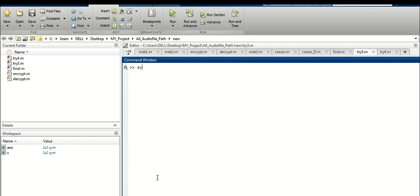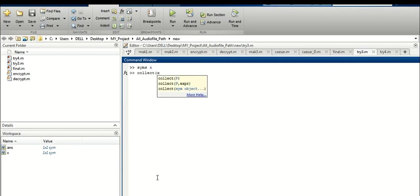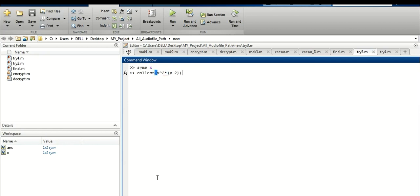Now let's use the 'collect' command. We have already defined our variable x. Use collect: suppose we have the equation x squared times (x minus 2). Run this — it will multiply x squared to each individual element x minus 2. That's quite simple. We can use this one line of code to calculate everything for algebraic mathematics.